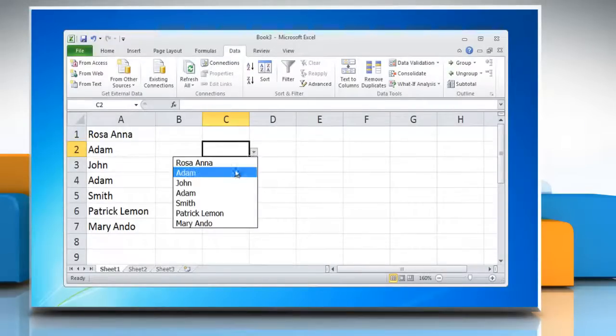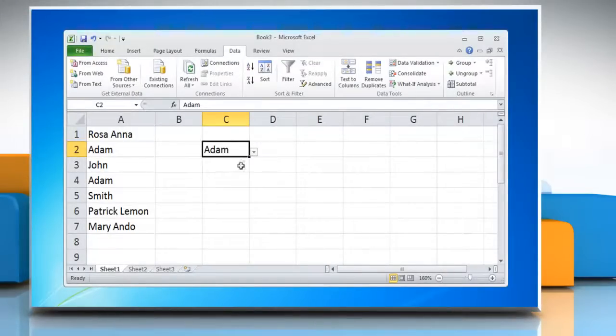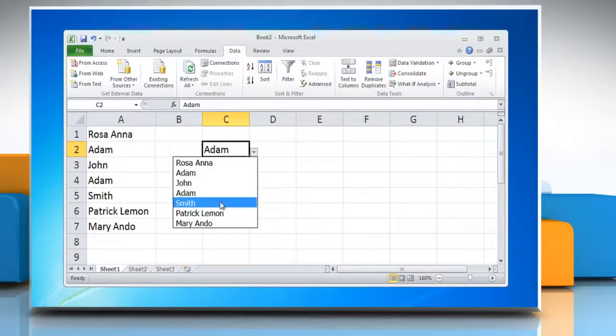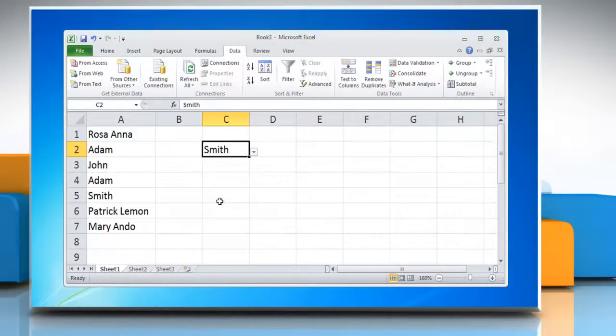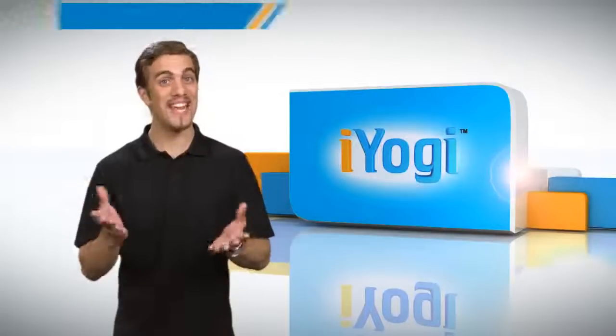Your selected cell should now contain a dropdown menu containing your list of possible values. Wasn't that easy?